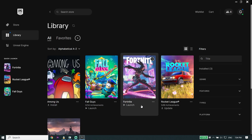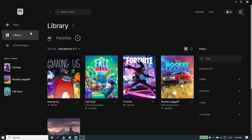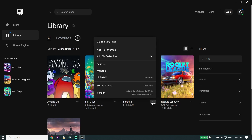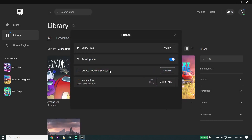To fix Fortnite Chapter 4 matchmaking errors on PC, first of all go ahead and open up your game launcher like Epic Games, then click on Library. Now click on the three dots on the right over here, then click on Manage, then click on Verify, and go ahead and verify your files.